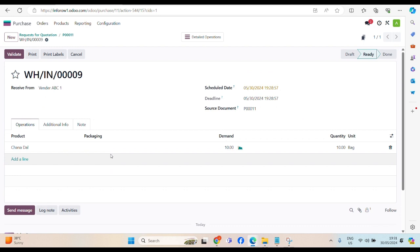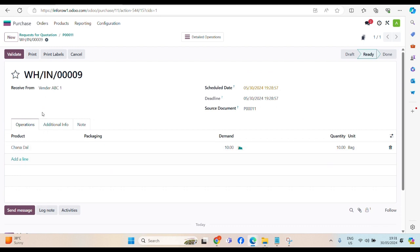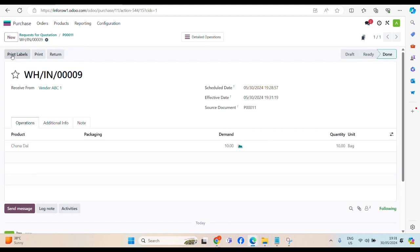And the warehouse team, supervisor, they will validate this product. They will double check. Once the vehicle will come with the product, they will double check. Everything is up to the mark. If okay, then they will validate. To do that, click on this validate button.